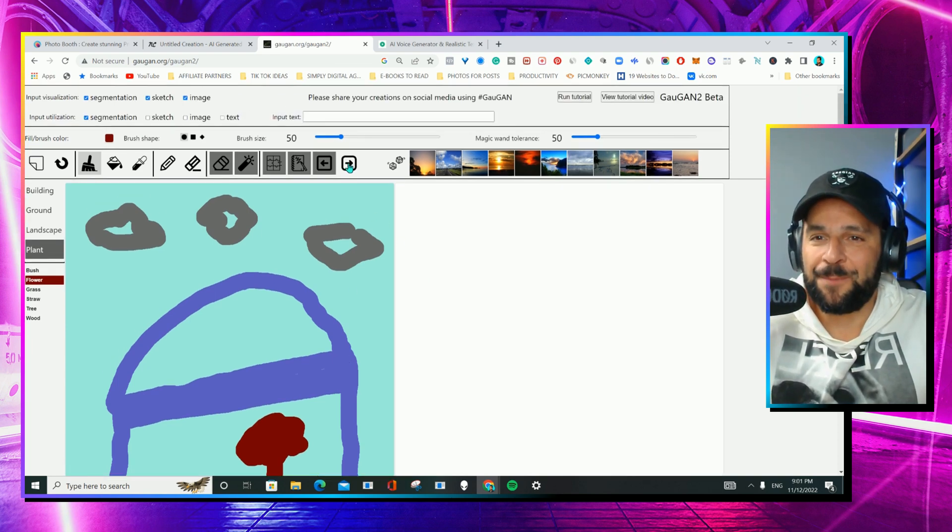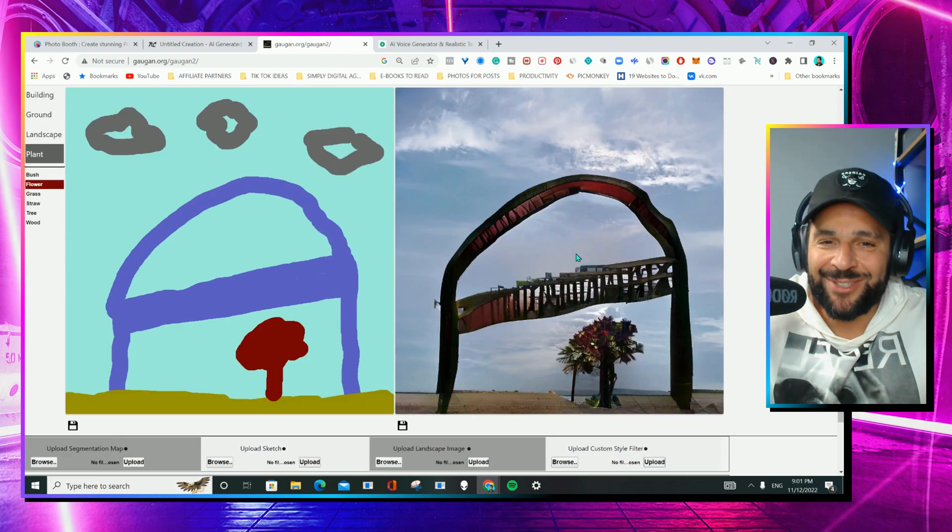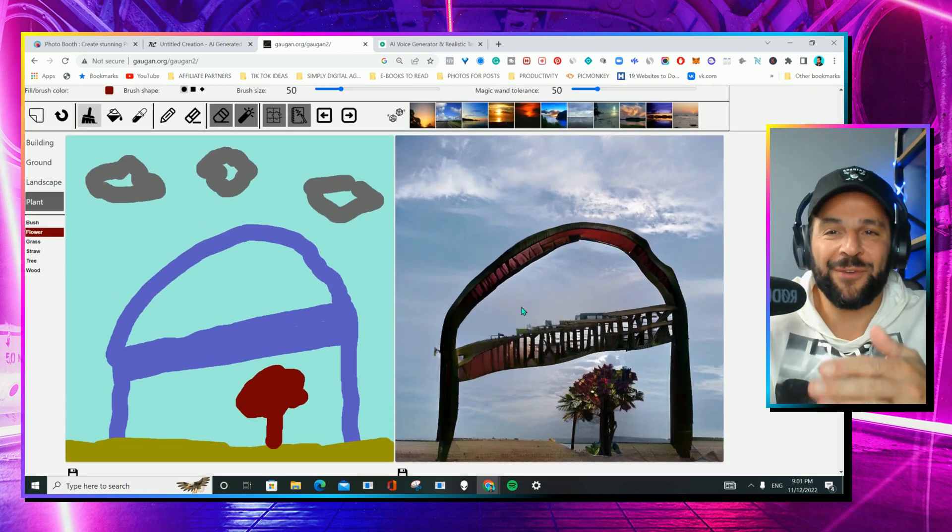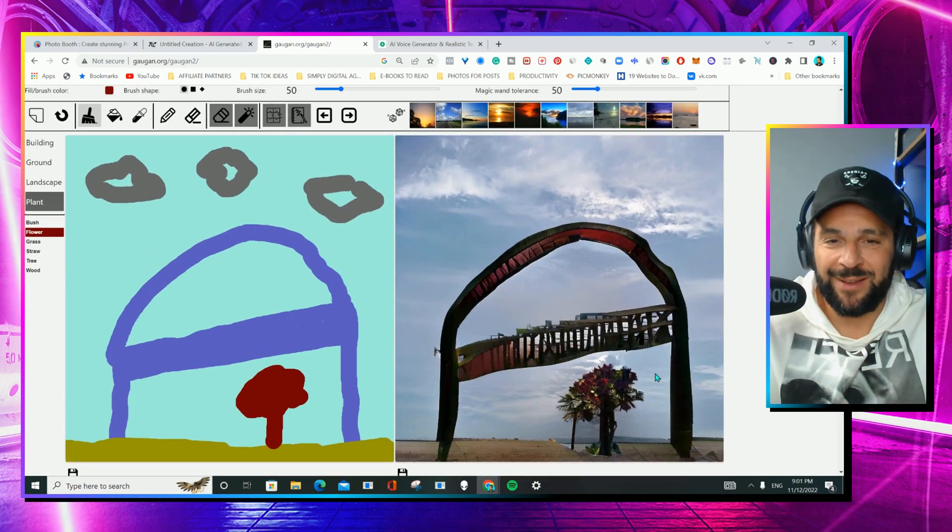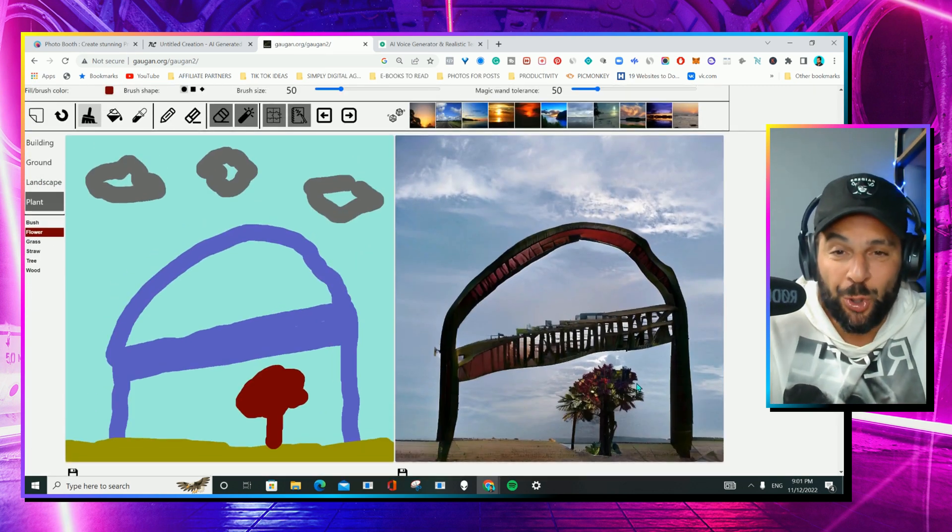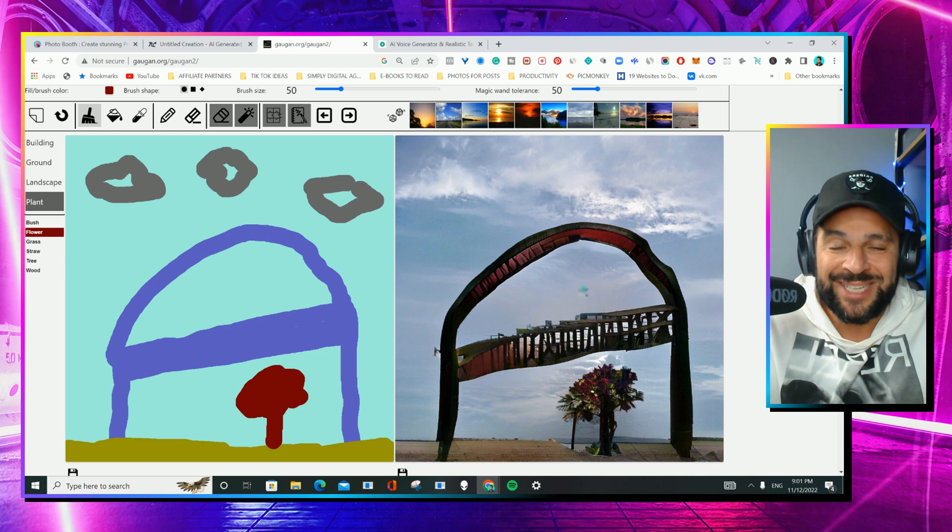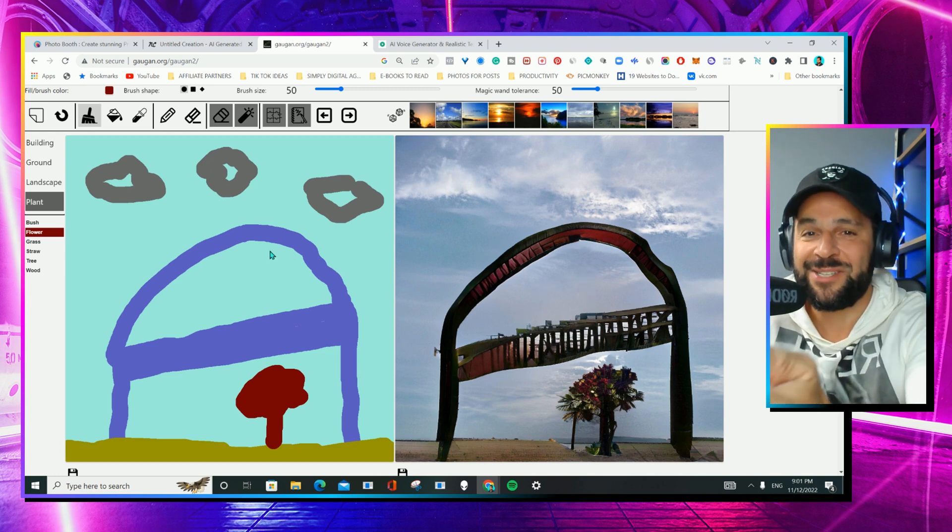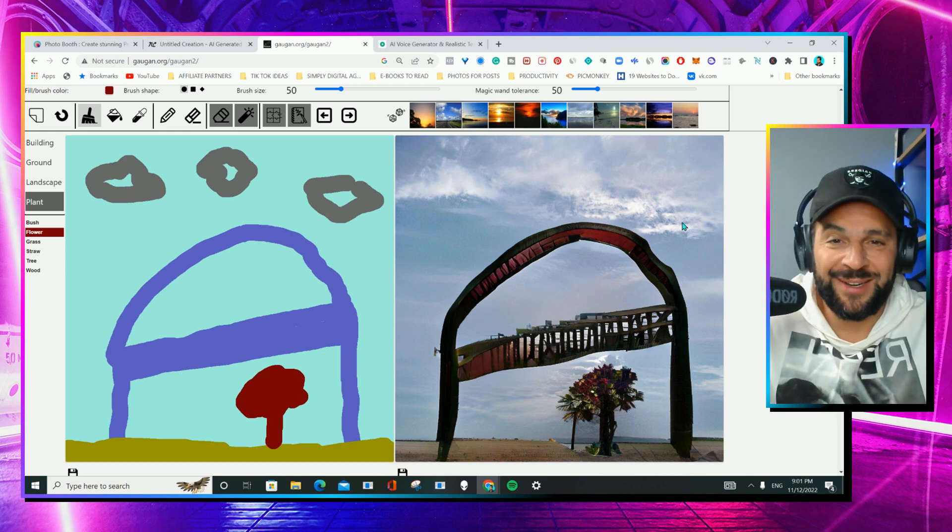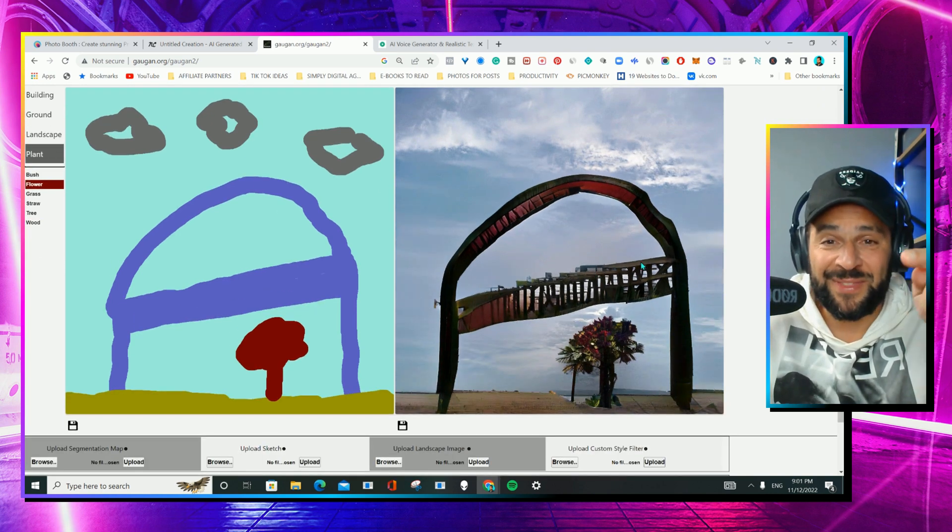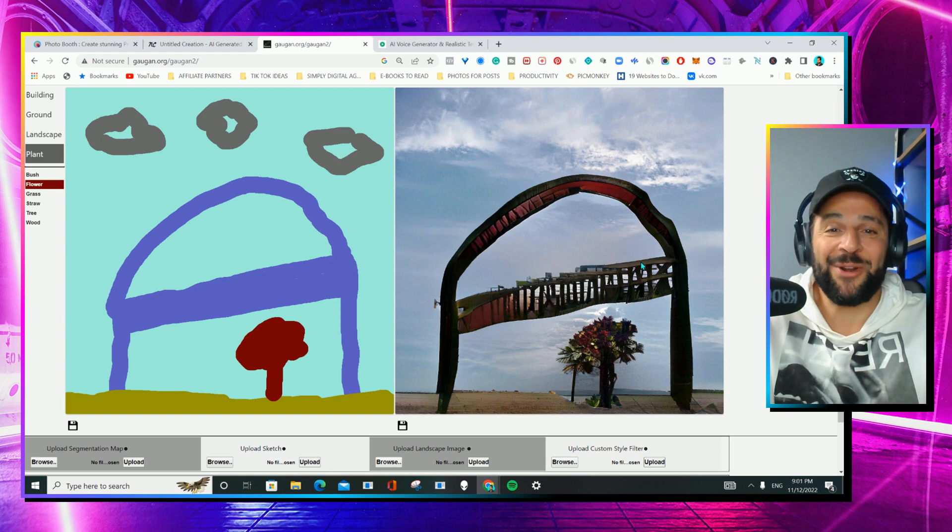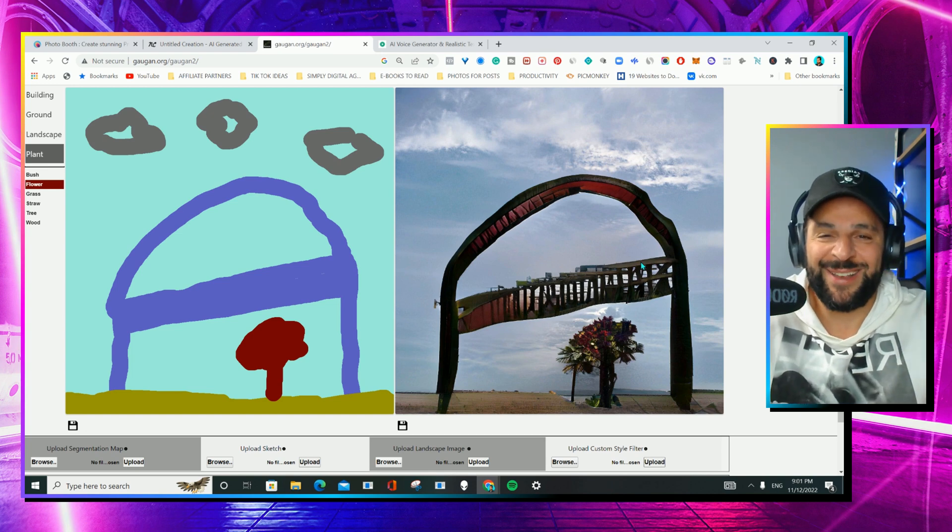Now, if you hit this button here, check it out. Check what the platform created for me. A totally realistic photo from this drawing that I created. Tell me if this is not insane, I don't know what else to say.